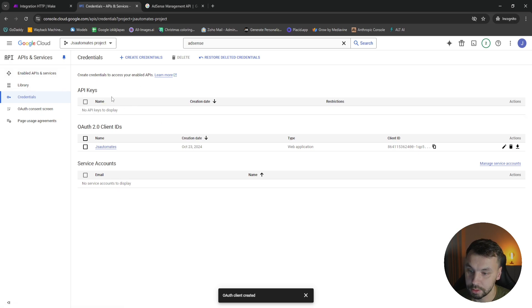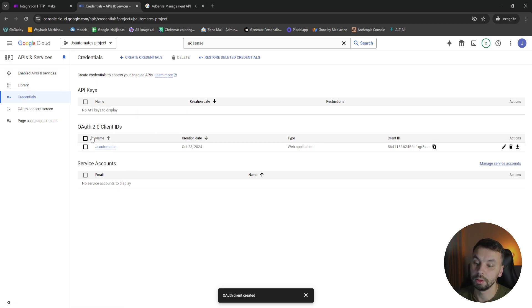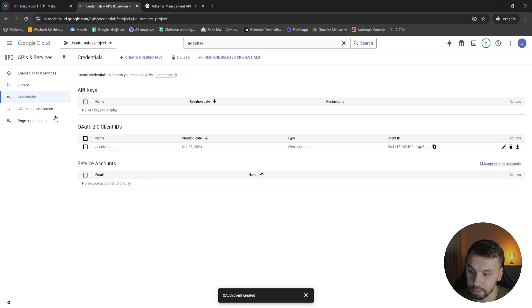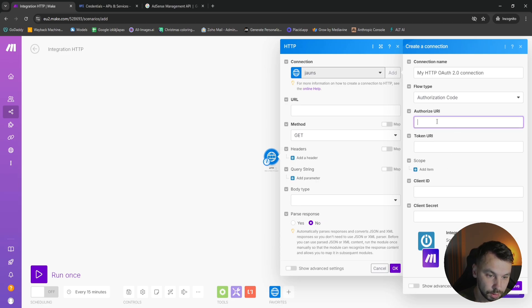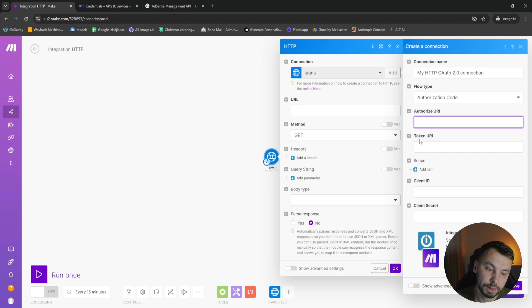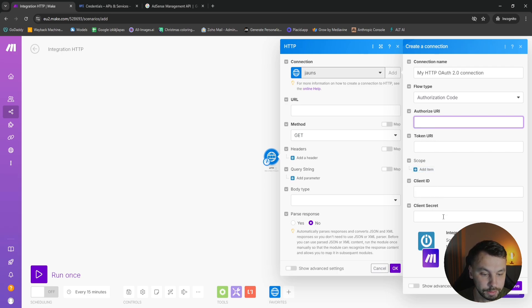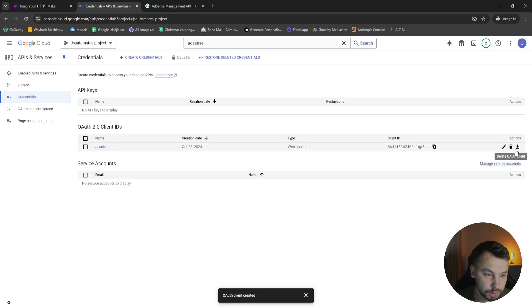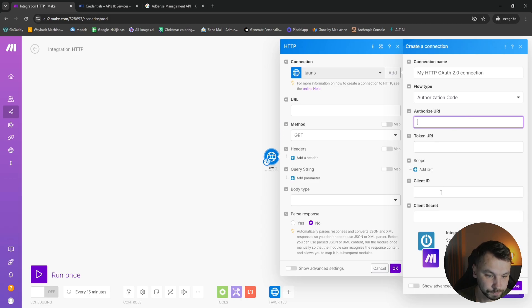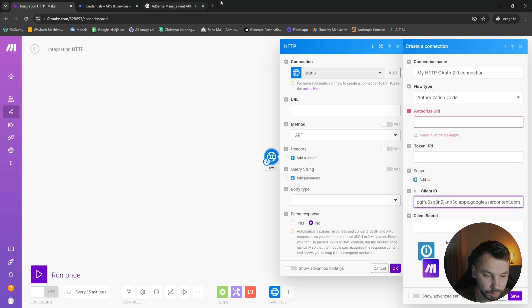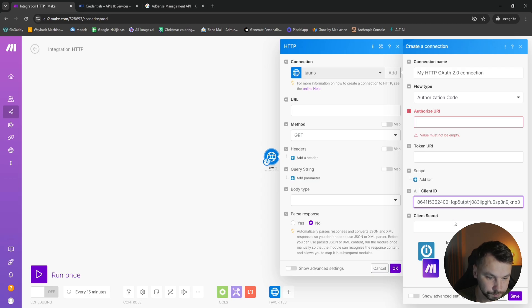As you can see, I don't create any API keys because I will be using OAuth 2 authorization method. So next we're going to head to Make. Now we need authorization URL and token URL, and then we can add a scope, client ID, client secret, etc. So we're going to start with client ID, this is this one. And client secret is this one.